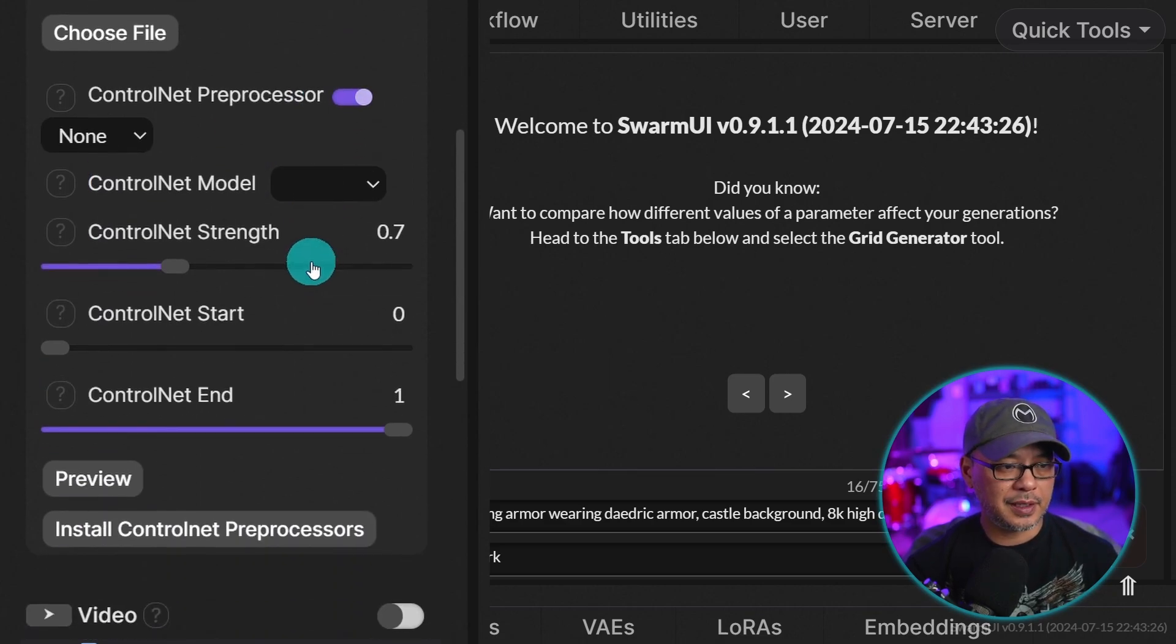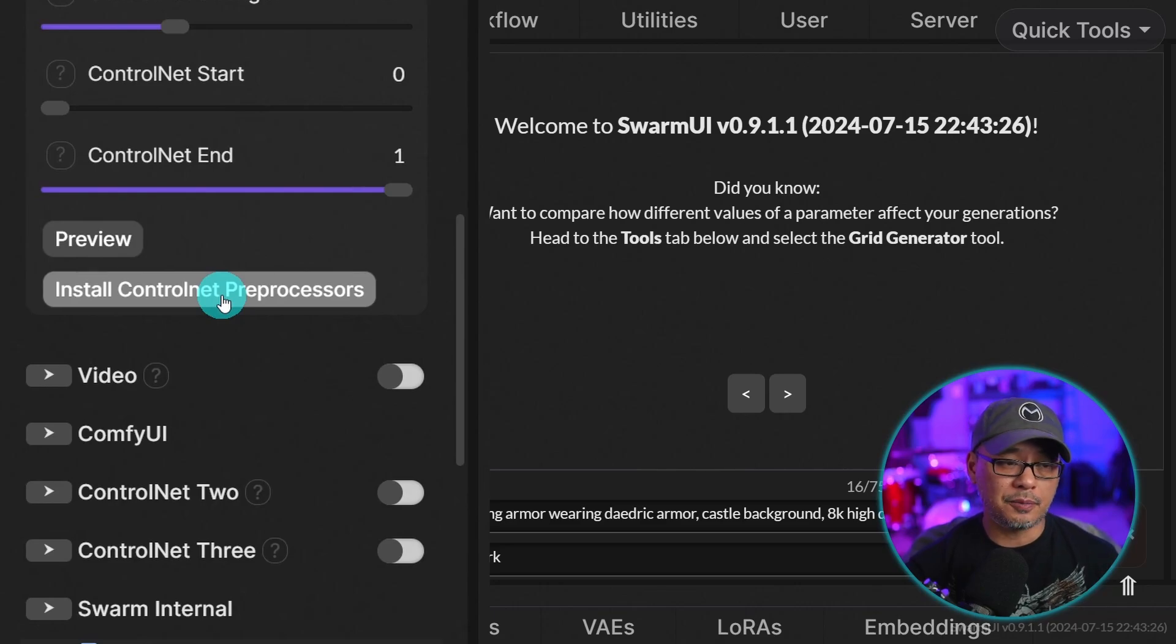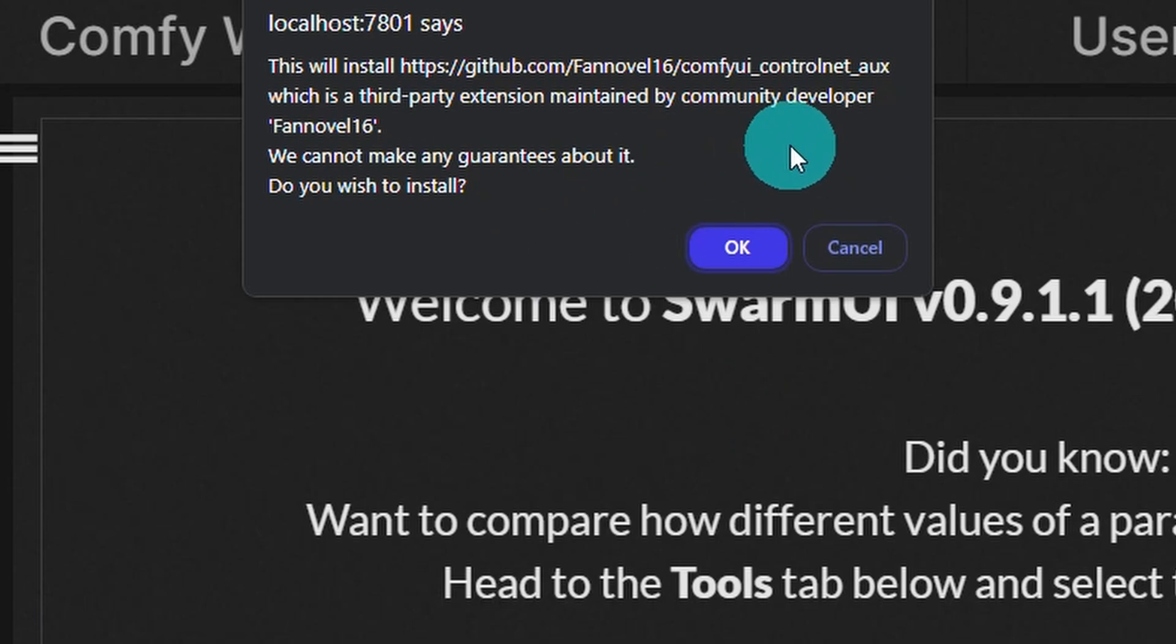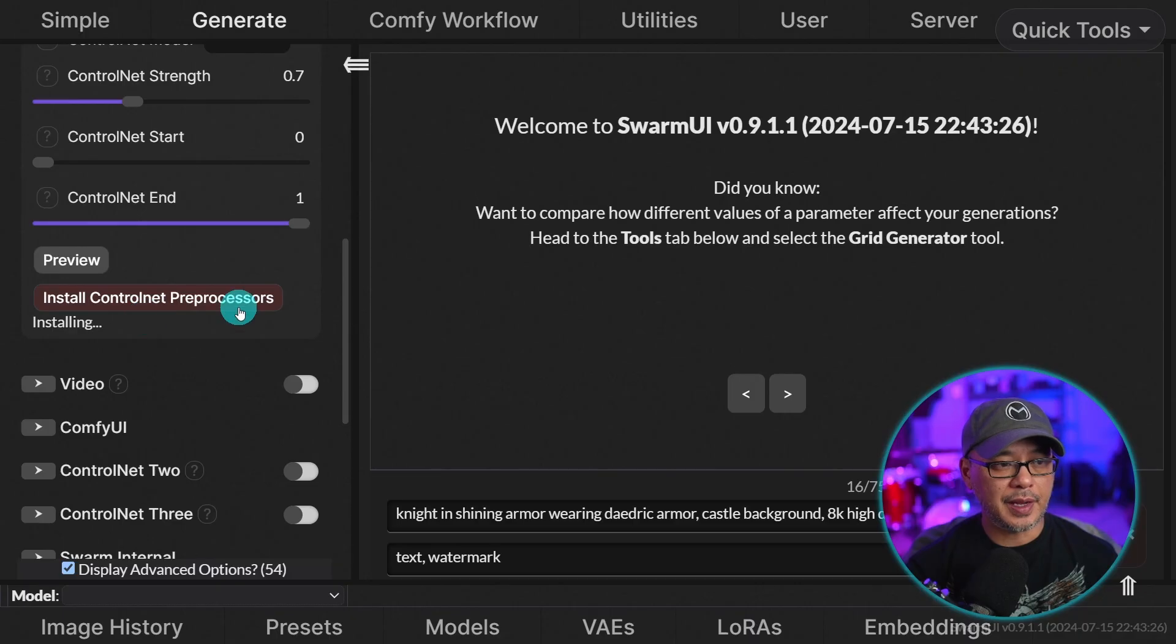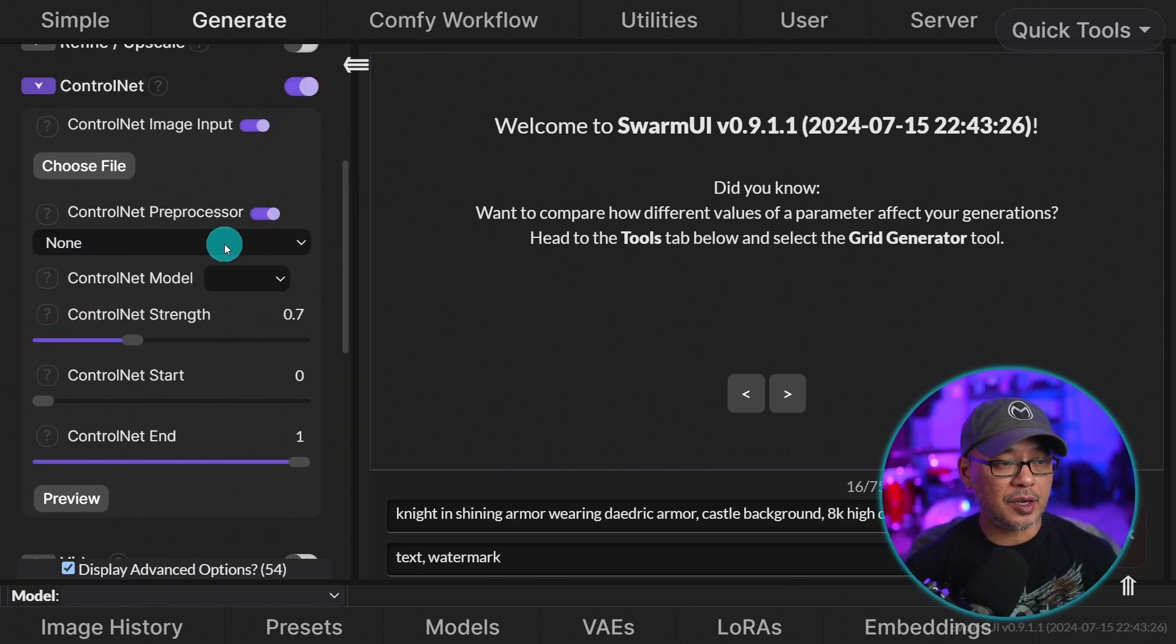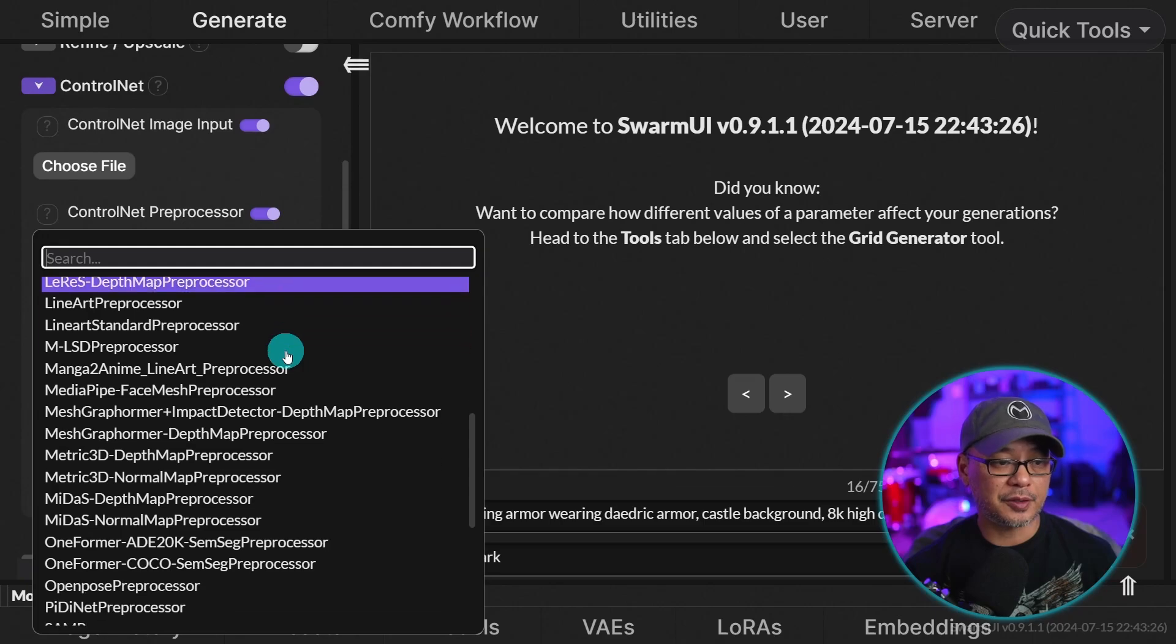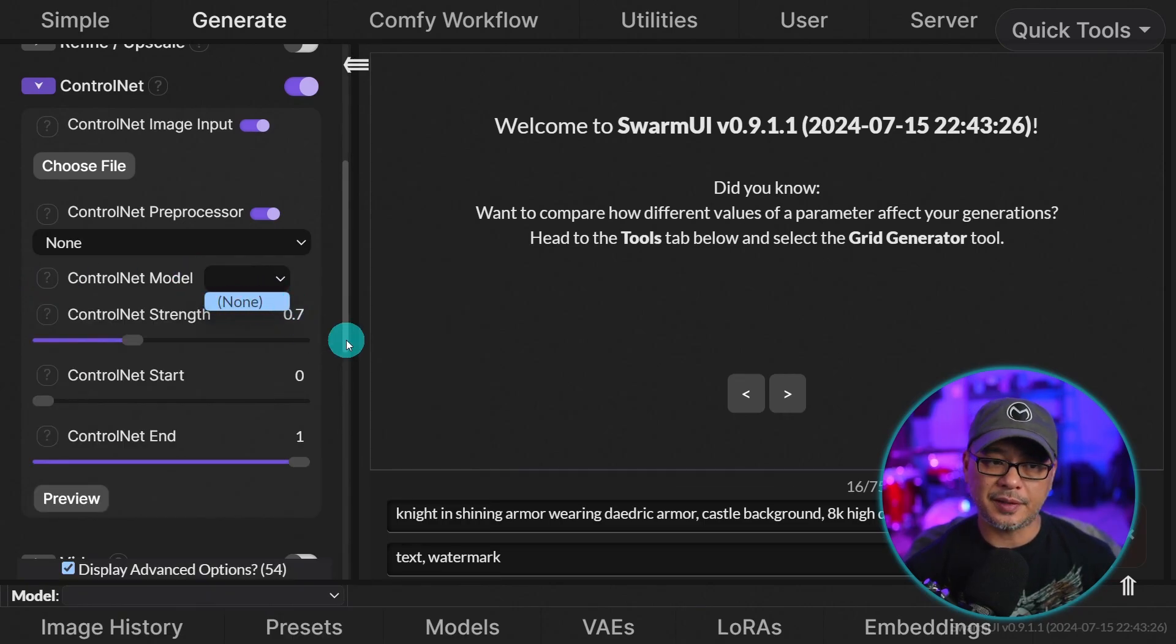But whatever the case, we can click on here. You're going to get this option only the first time you use control net to install control net pre-processors. We'll go ahead and click that. You're going to get this notice and simply click on OK. Now it's going to be installing the pre-processor. Now once it's done, we click on the pre-processor drop down. We see all of these pre-processors ready to use.